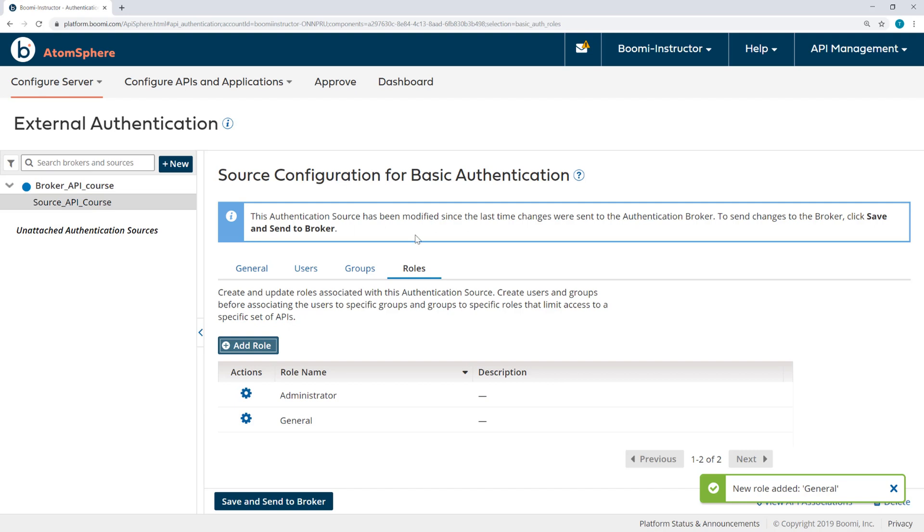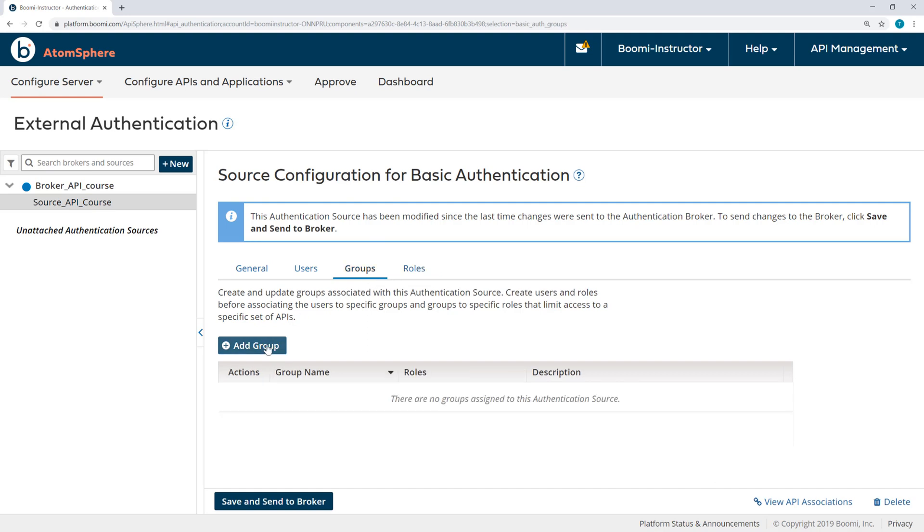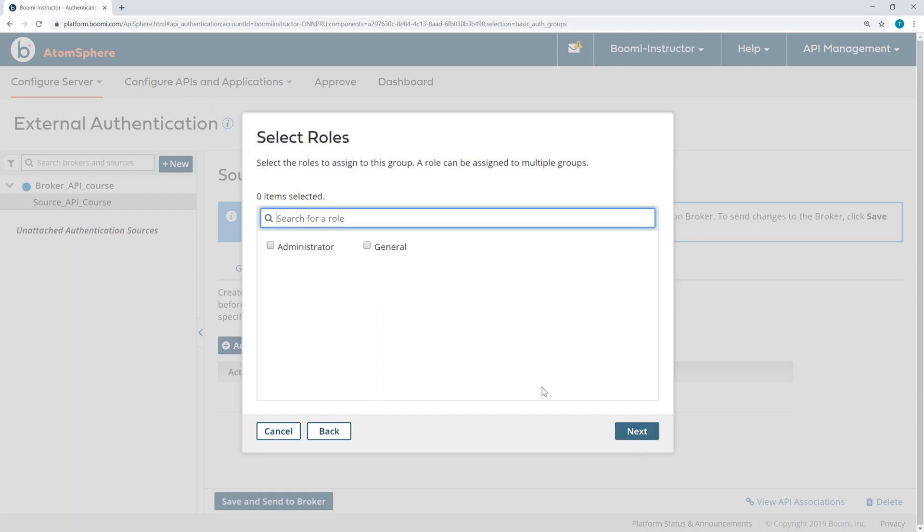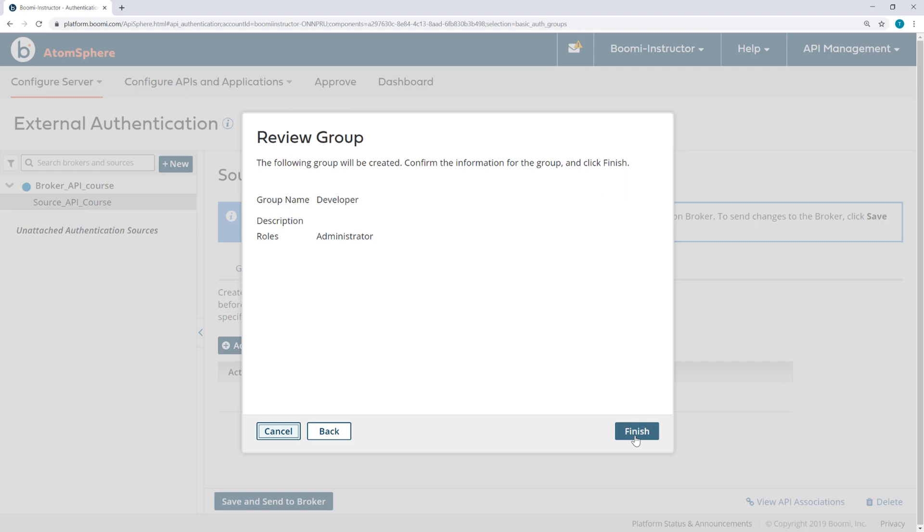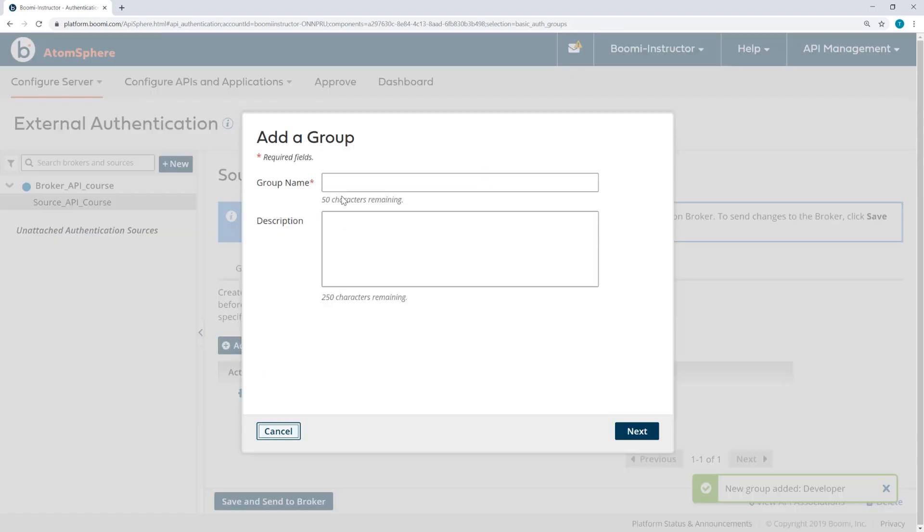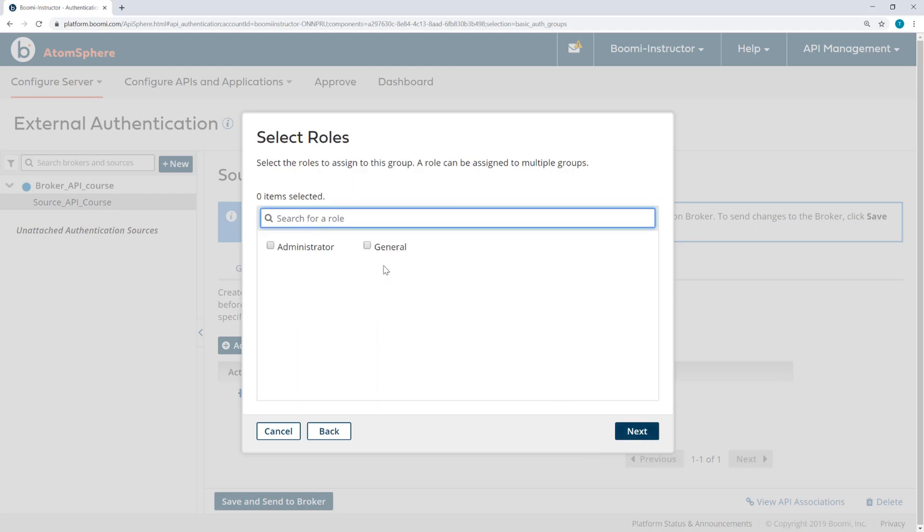You'll notice when I make a change to the source, I get a prompt that I need to save and send to Broker. I could do that now, or I can wait until the end. Under Groups, I will add a group called Developer and I will select the role of Administrator. And then another group called Standard will be given the role General.